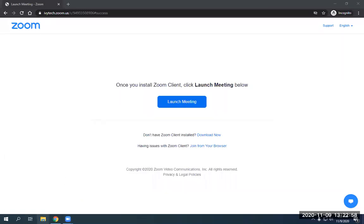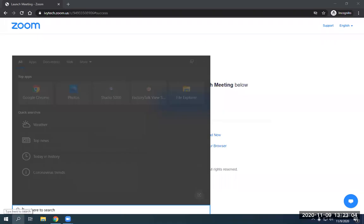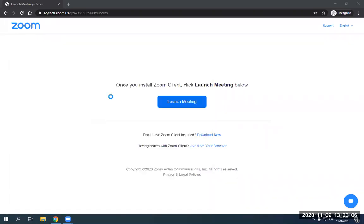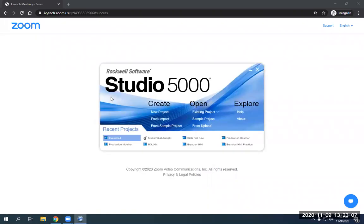Hello, everybody. This is Brandon here, your PLC 1, 2, and 3 instructor. I'm going to pull up Studio 5000 and show you how to build a new program from scratch.